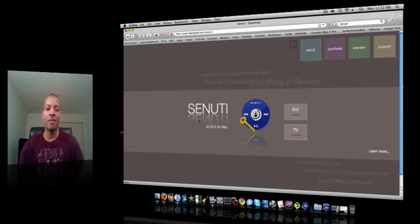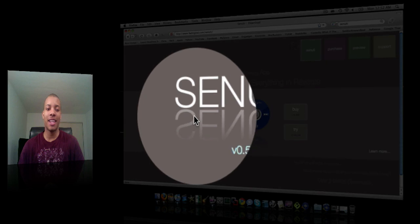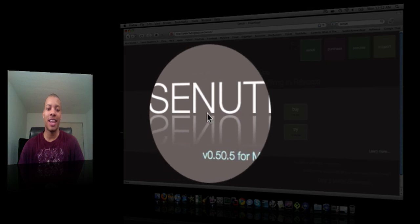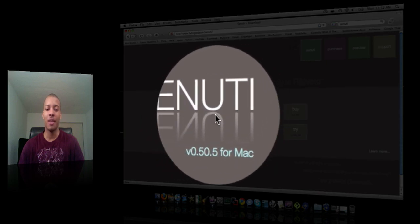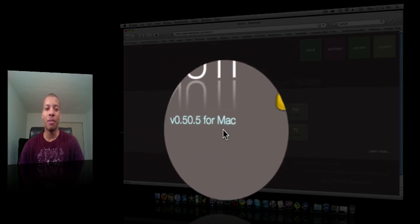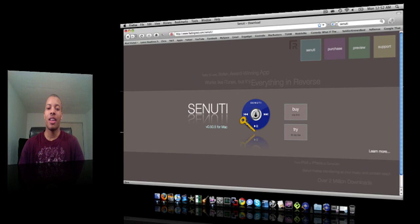You can take it to the website here. It's spelled S-E-N-U-T-I, Senuti, and this is for the Mac.